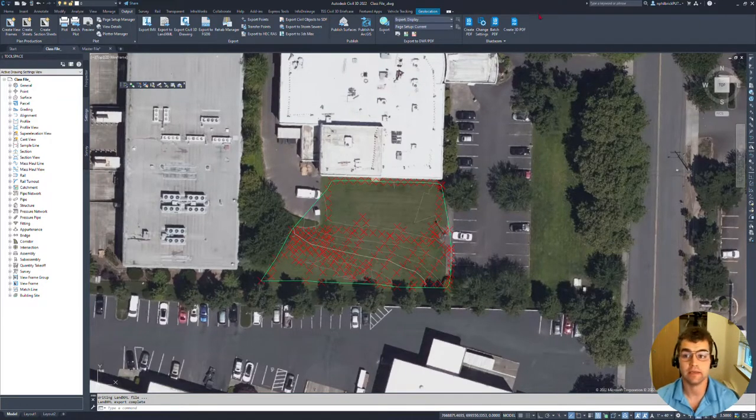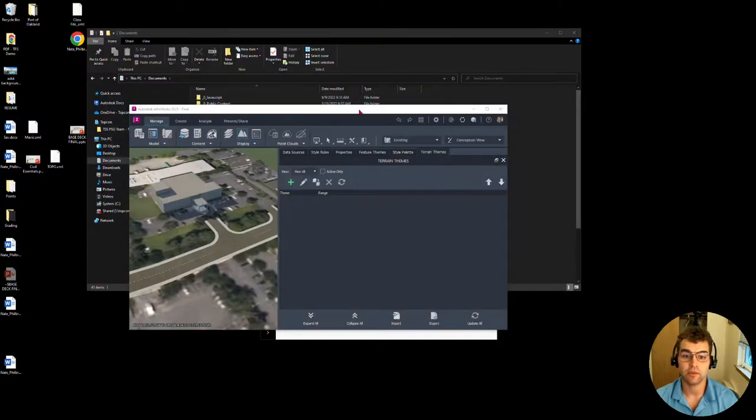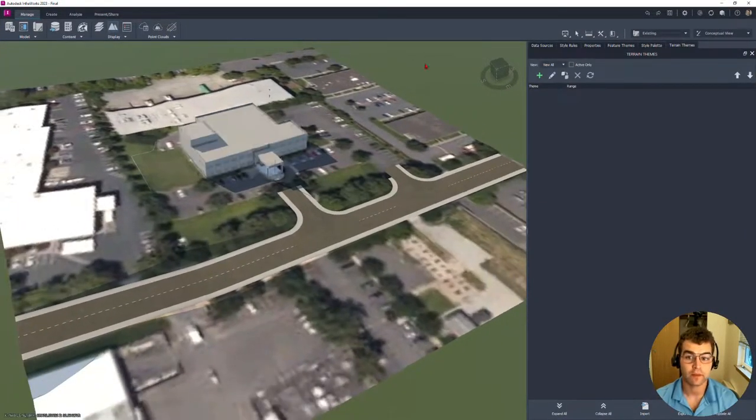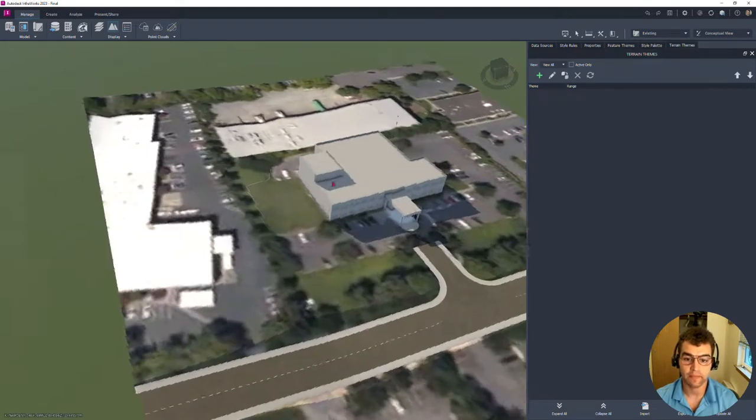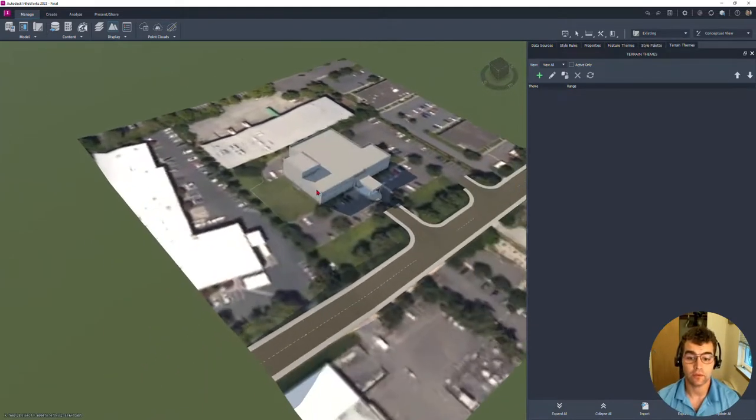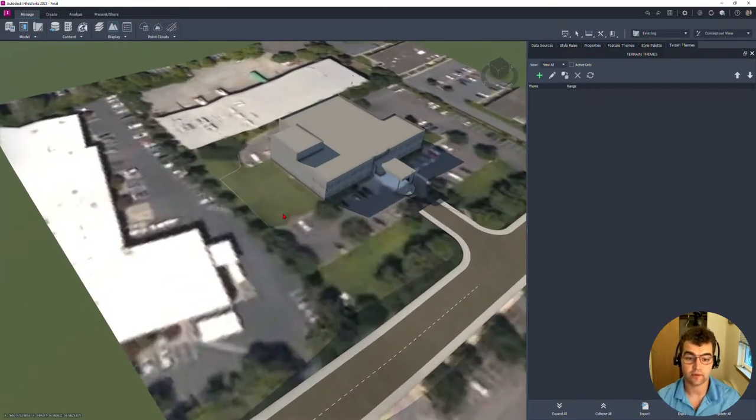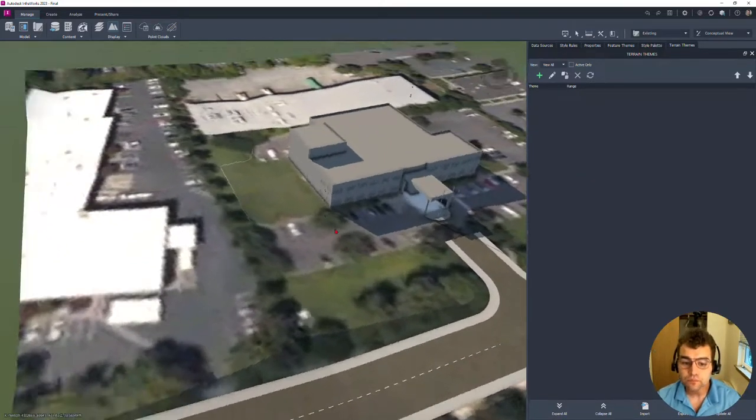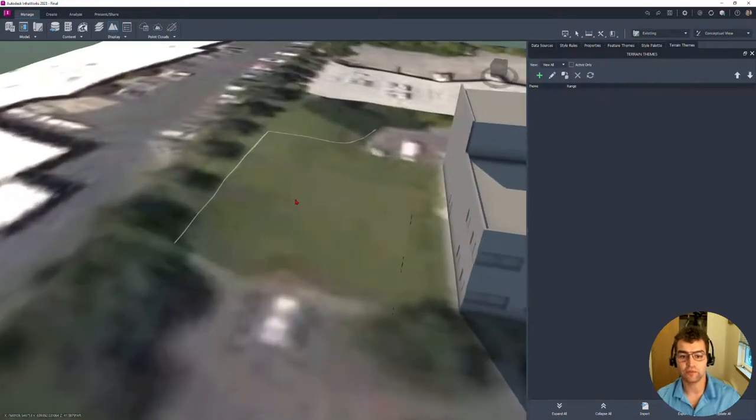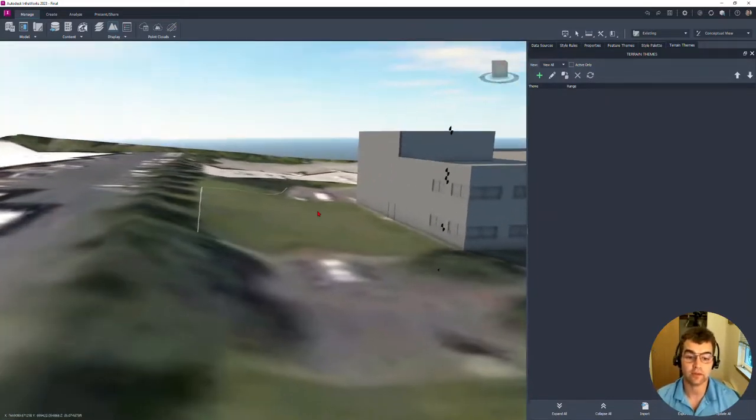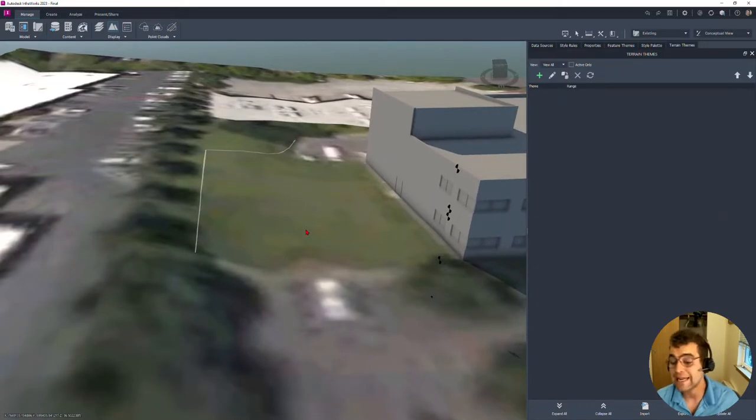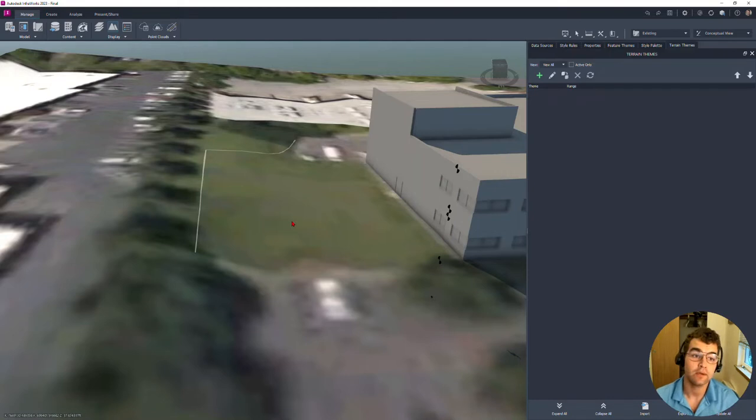Let's go ahead and minimize this and I'm going to jump into InfoWorks. Here is our existing model here from Model Builder. We can see we have our road in here. This is our aerial imagery. What we're going to do is bring in surface data of this back region back here. This is directly what's from Model Builder, and we're going to enhance this with our accurate data, our survey we have shot.